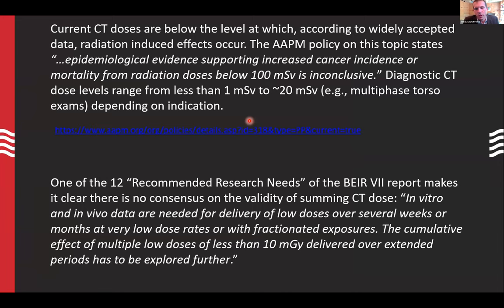When it comes to these lower doses, it's a hotly debated area. The AAPM policy statement says: 'Epidemiological evidence supporting increased cancer incidence or mortality from radiation doses below 100 millisieverts is inconclusive.' Furthermore, the BEIR VII report makes clear there's no consensus on the validity of summing CT dose — in vitro and in vivo data are needed for delivery of low doses over several weeks or months, and the cumulative effect of multiple low doses less than 10 milligray delivered over extended periods has to be explored further.